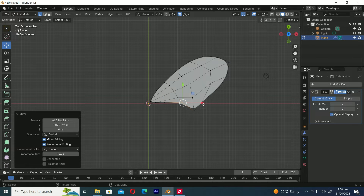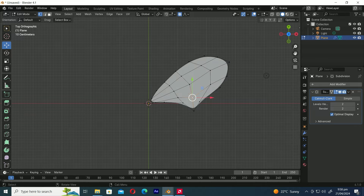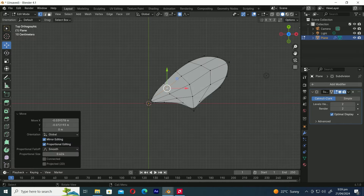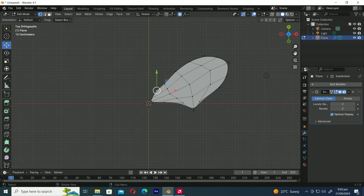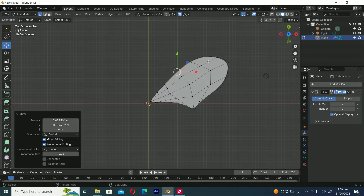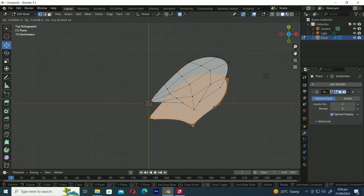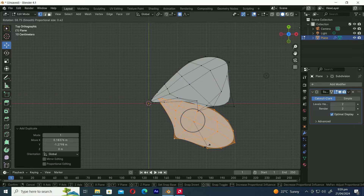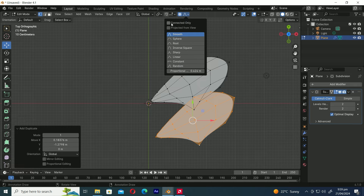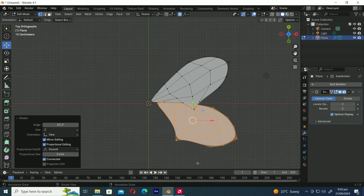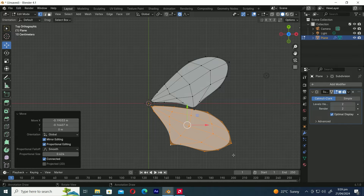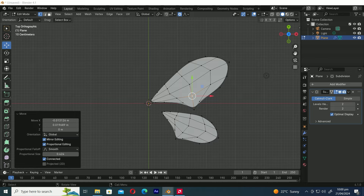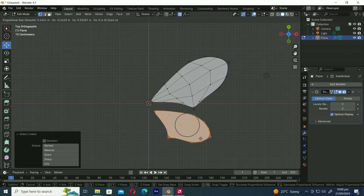Now shape the lower wing of the butterfly. Press A to select all, then press Shift-D to duplicate the mesh. From the drop-down menu of the Proportional Editing Tool, select Connected Only to affect only the mesh we have selected. Next press S to scale it smaller. Continue adjusting both shapes to resemble butterfly wings.